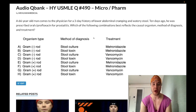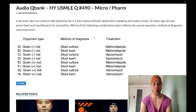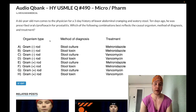66-year-old man with a three-day history of lower abdominal cramping and watery stool. Ten days ago, he was prescribed oral ciprofloxacin for prostatitis. The question wants to know the most likely organism, the method of diagnosis, and the treatment for this patient's condition.